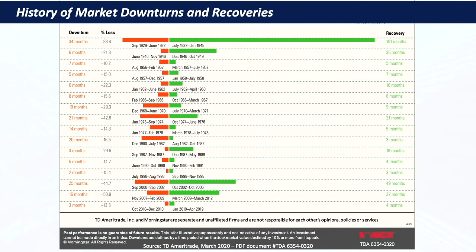This second chart shows specific downturn periods in the market — how many months the market was down, what the loss was, and how many months of recovery there were within each cycle. Most of them show relatively quick returns. This is why we say you cannot time the market — it's not timing the market, it's time in the market. The people who stay the course are the people who get the returns they're looking for.